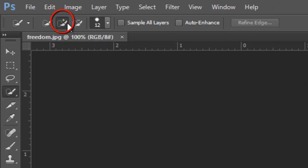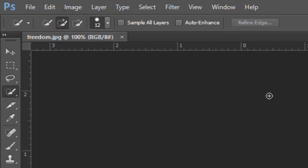If it has a plus next to the Quick Selection Tool, it means you'll be able to select the area that you want to keep. In the opposite case, if it has a minus next to it, this means you'll be able to crop out the selected area.